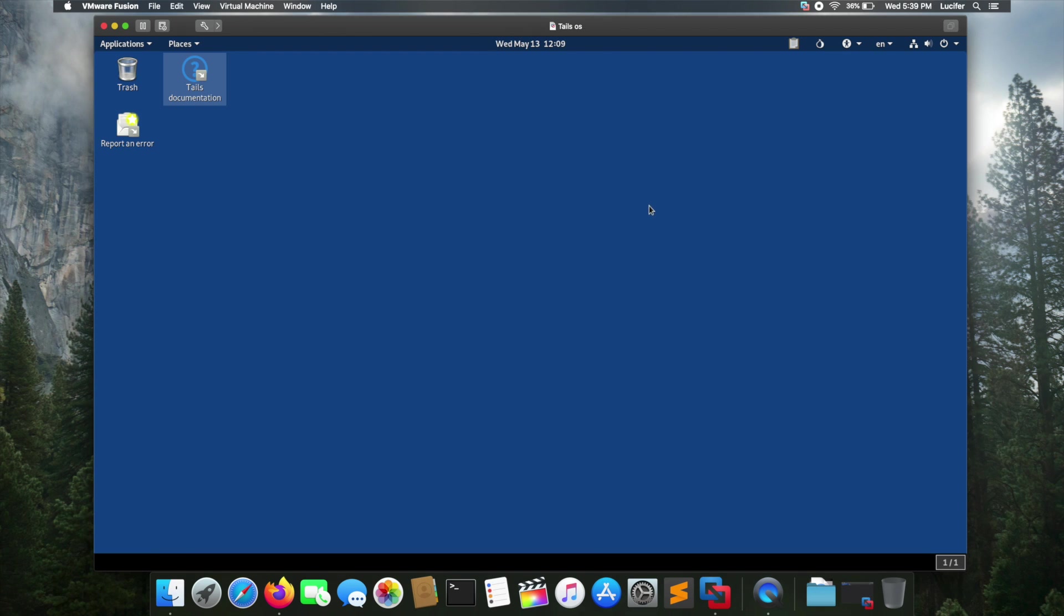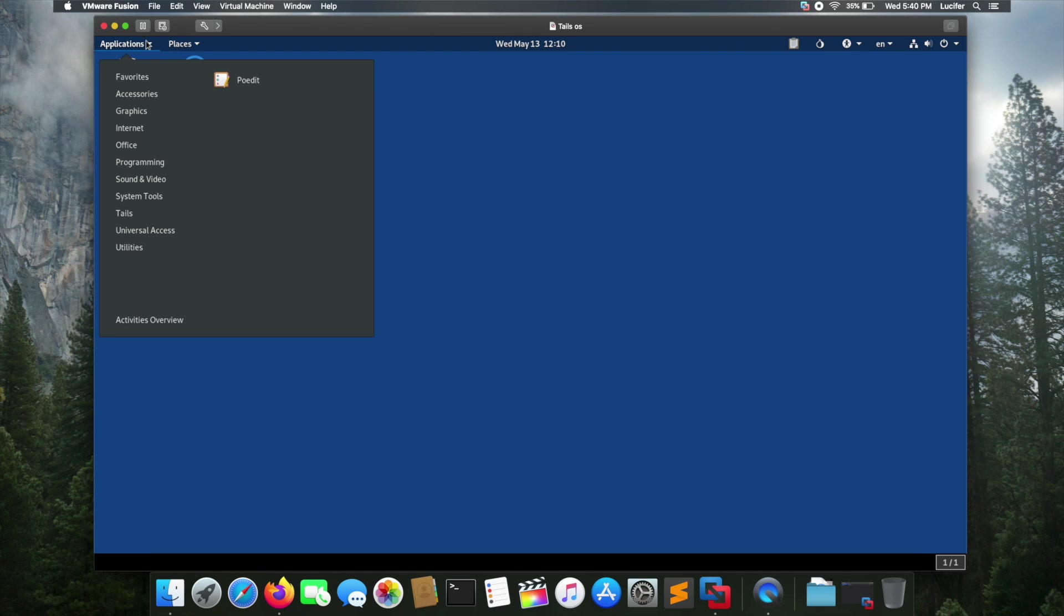So that's pretty much it you need to do to run Tails OS on a virtual machine. Now let's look into the application menu. In the accessory tab you got basic applications like calculator, files, and a text editor.